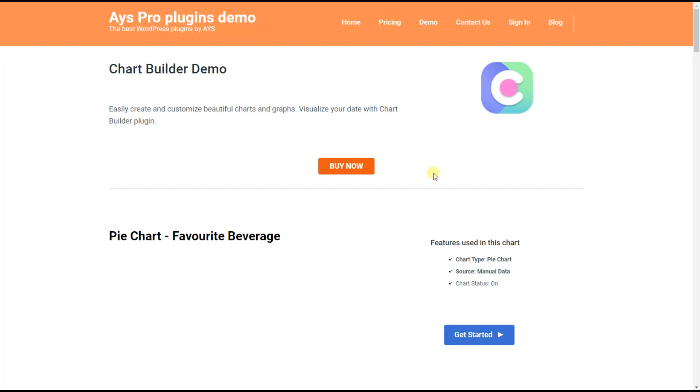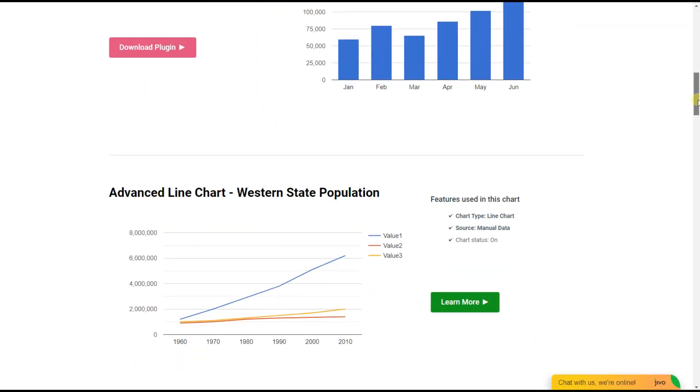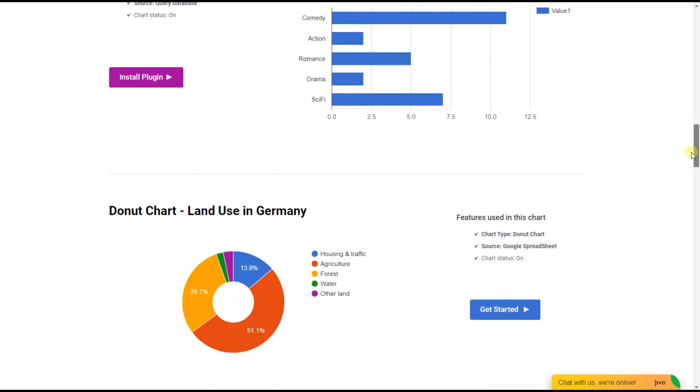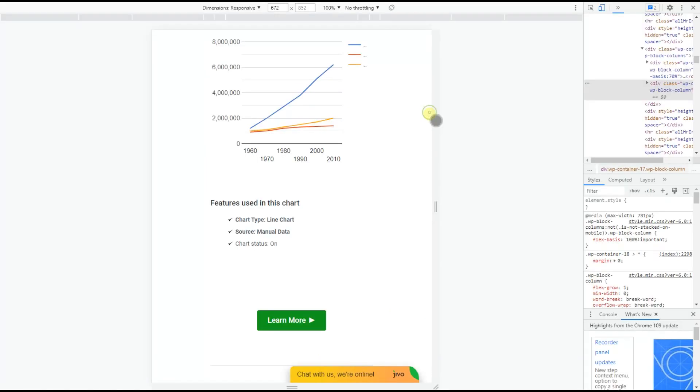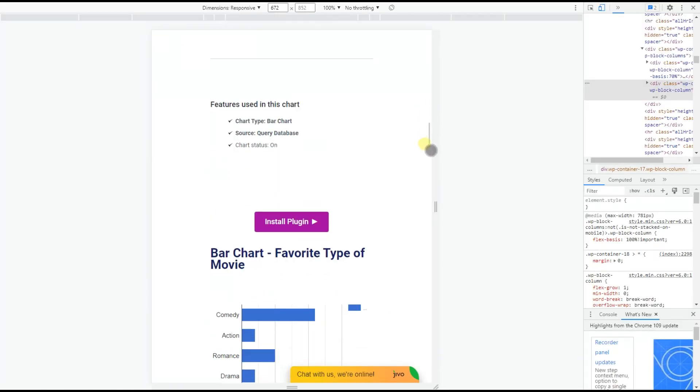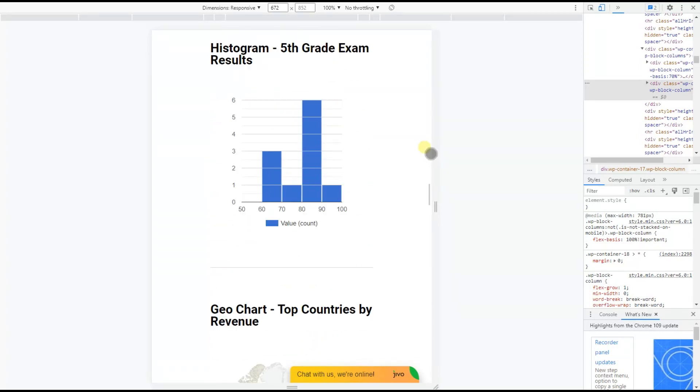First, let's look at its demo and see that with it we can create amazing responsive charts of different types. And then, start the main process of creation.